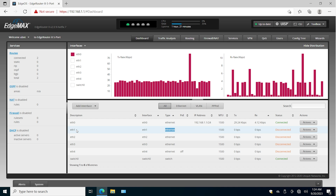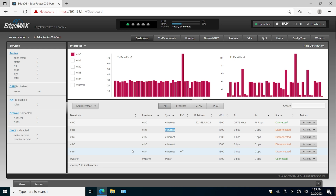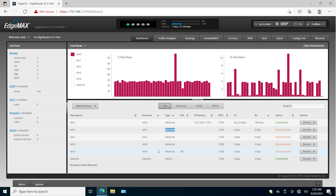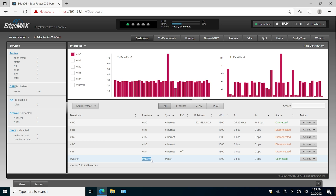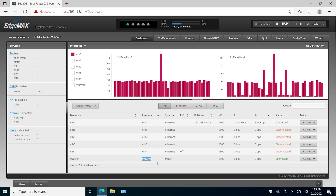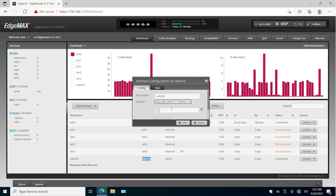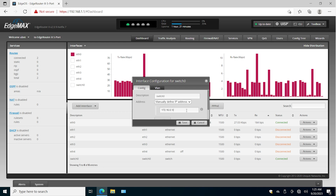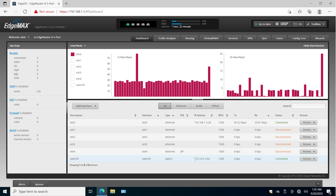In order to have all interfaces — except ethernet one — in the same subnet, you first need to come up with a new subnet or use a temporary subnet. Let's say we want to use something else. I would configure that new subnet on switch0, and then assign ethernet two, three, and four to switch0. Let's go here — I'm going to change to manual IP address.